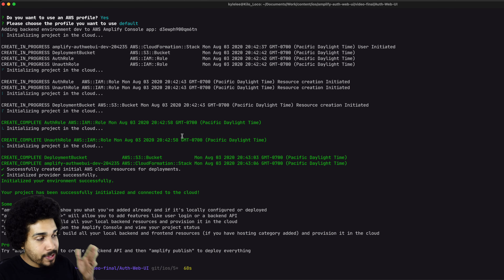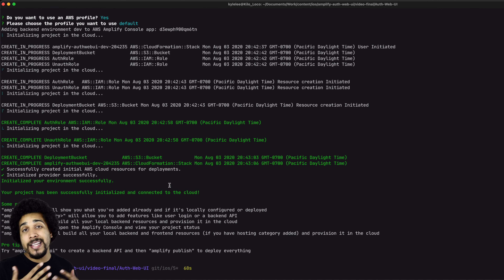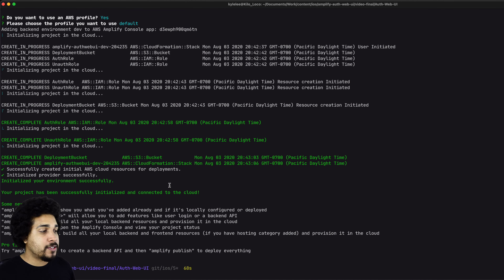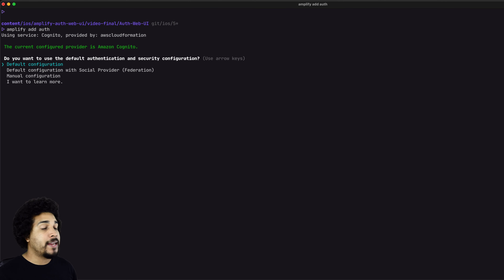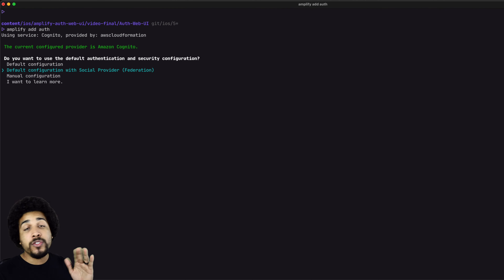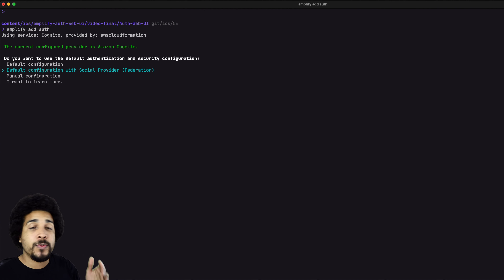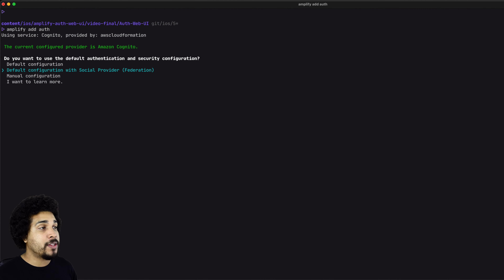Now that it's done, we can actually add a category. Today's category is auth. Let's go ahead and add that with `amplify add auth`. Now another series of questions. I want the default configuration, but I want social provider because we're going to be using Cognito to sign in. So we want to make sure that we have social provider selected. Next, we want to specify how we're going to be signing in — in today's tutorial, we're going to be using username.